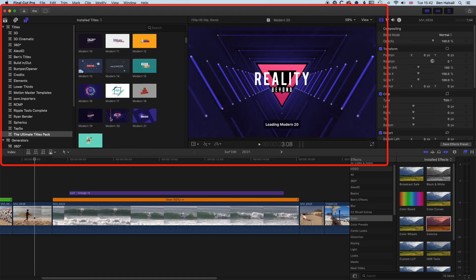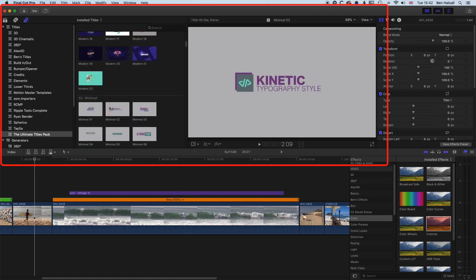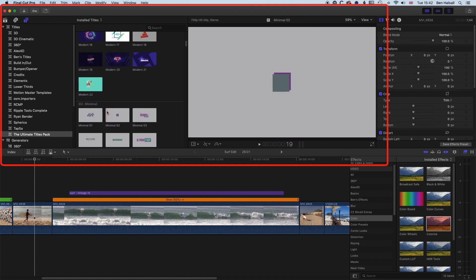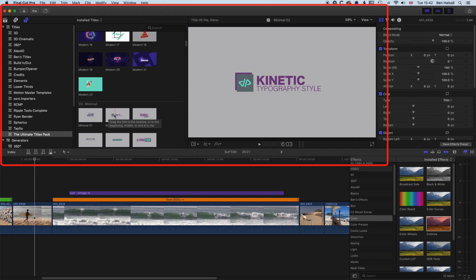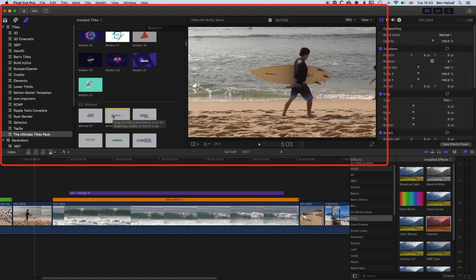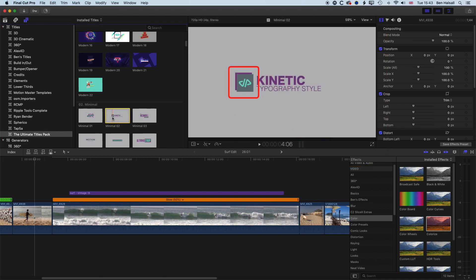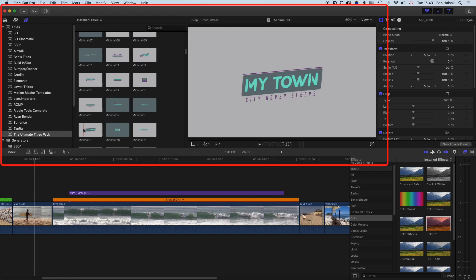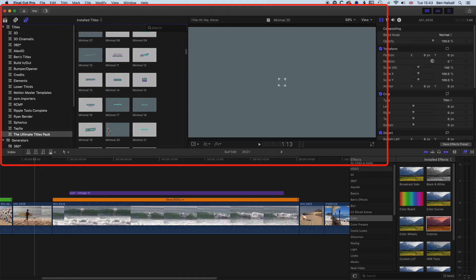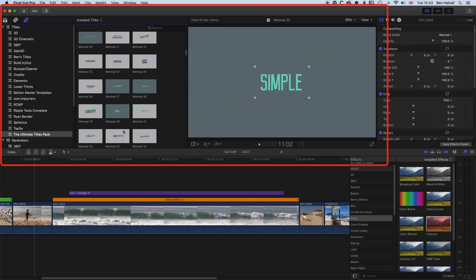So you can see here as we kind of scrub through, we've got some nice animations and some different kind of modern and minimal styles, and some which will accept the logo where you see the little icon to the left of kinetic typography here. And if we scroll down you can see that pops up in a few different places in some of the titles. Some of them are kept really nice and simple, just simple animations.